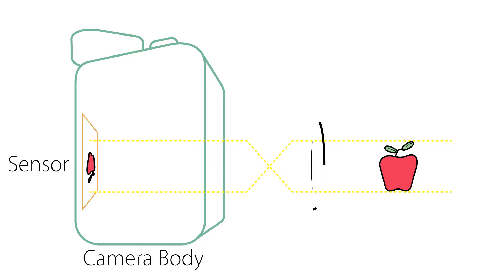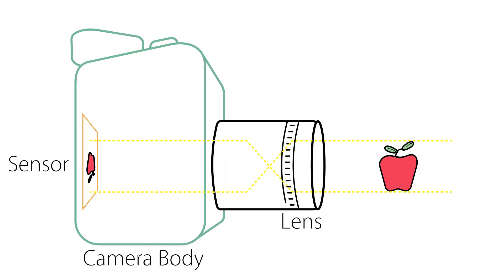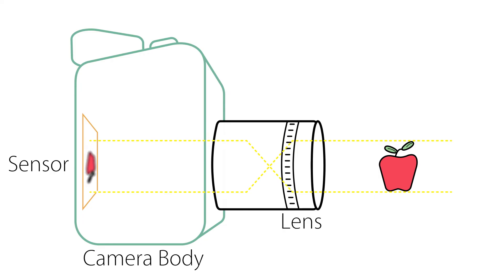A lens is attached to the front of the body of the camera. This allows the light entering the camera to be controlled. The light is focused by the lens to create a sharp upside-down image on the sensor.